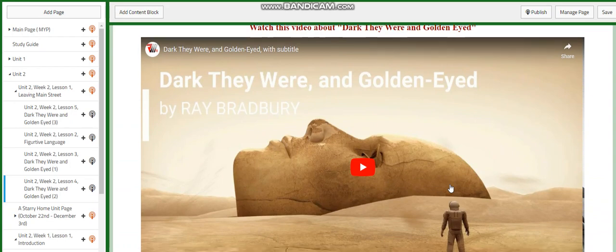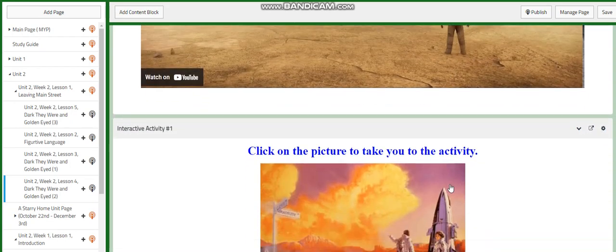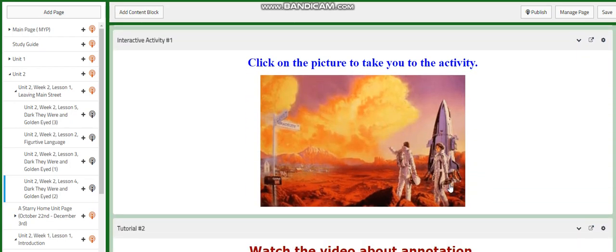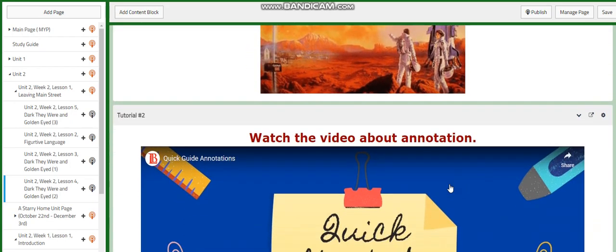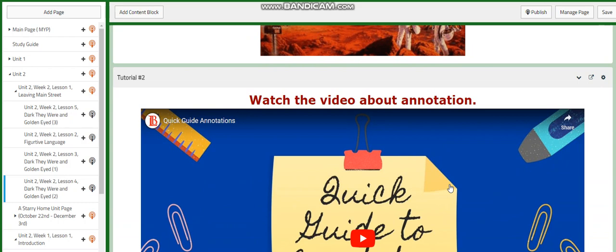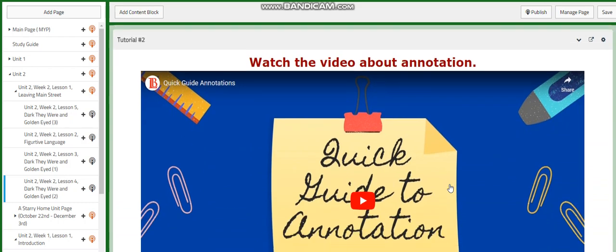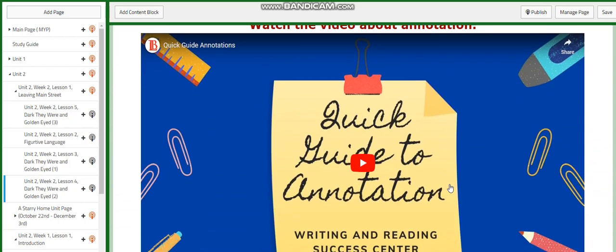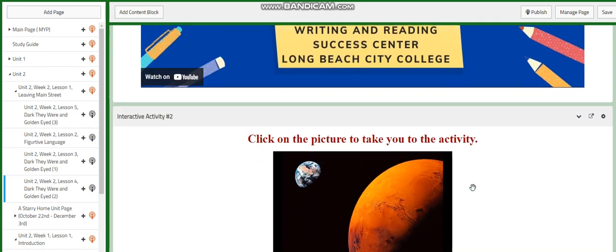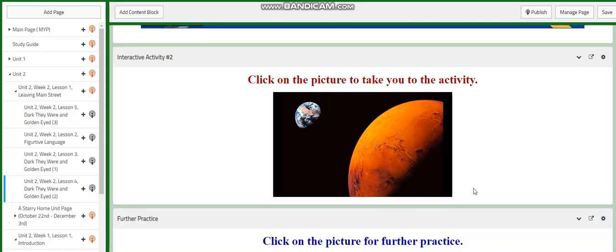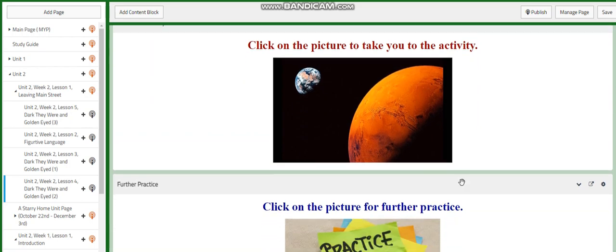We're going to watch a video. You are going to have an activity. We're going to learn more about how to annotate, and we are going to annotate throughout the text. Of course, this text is a little bit long, so it's going to take more than one day to read it and annotate it.